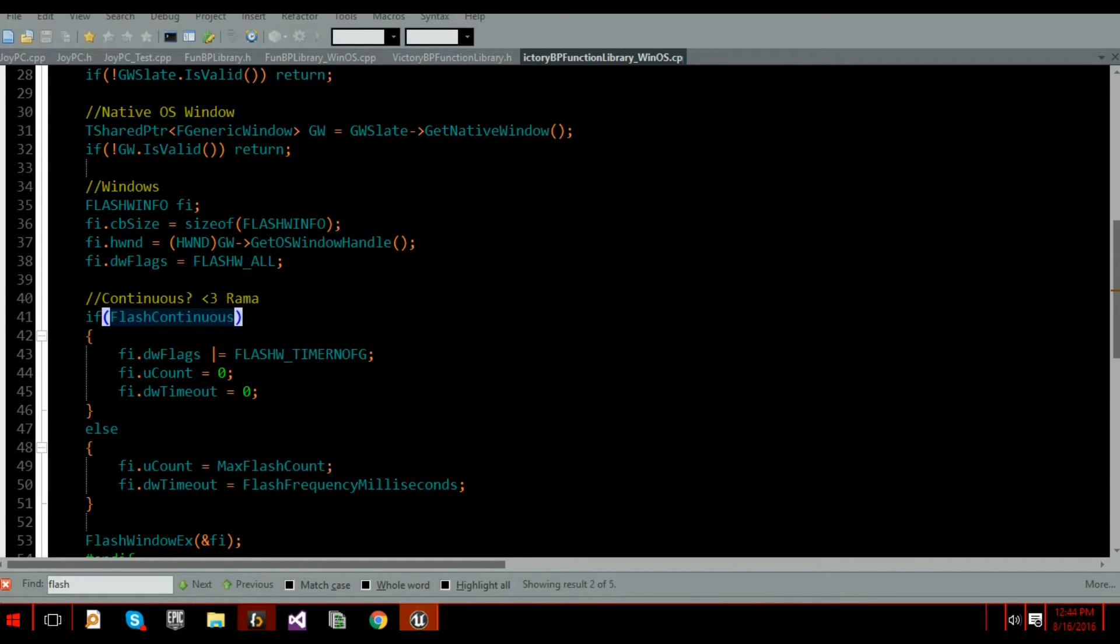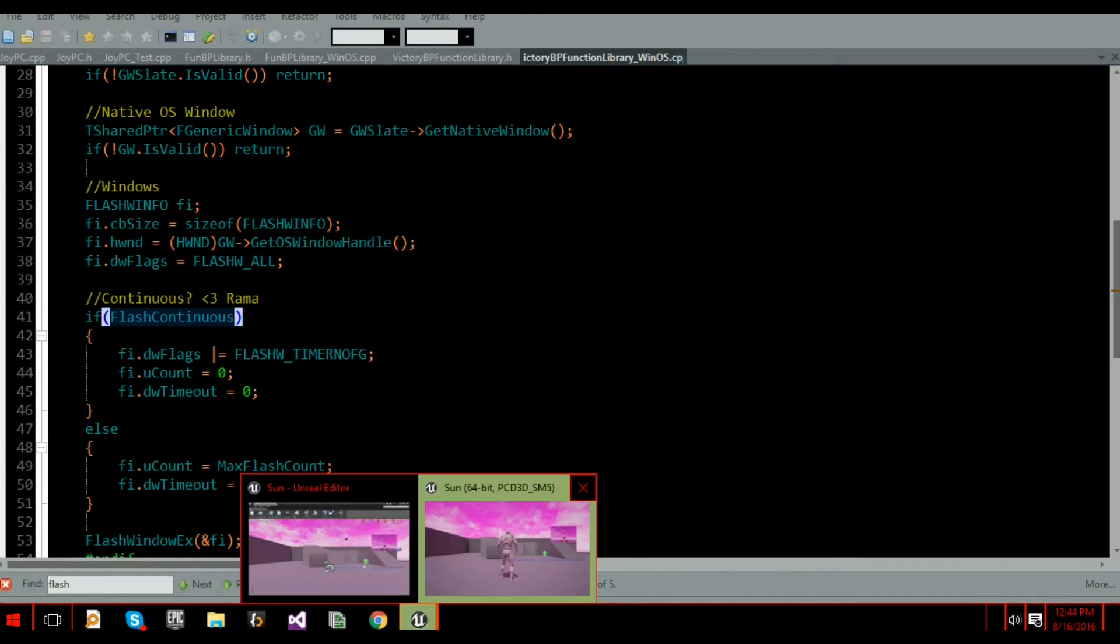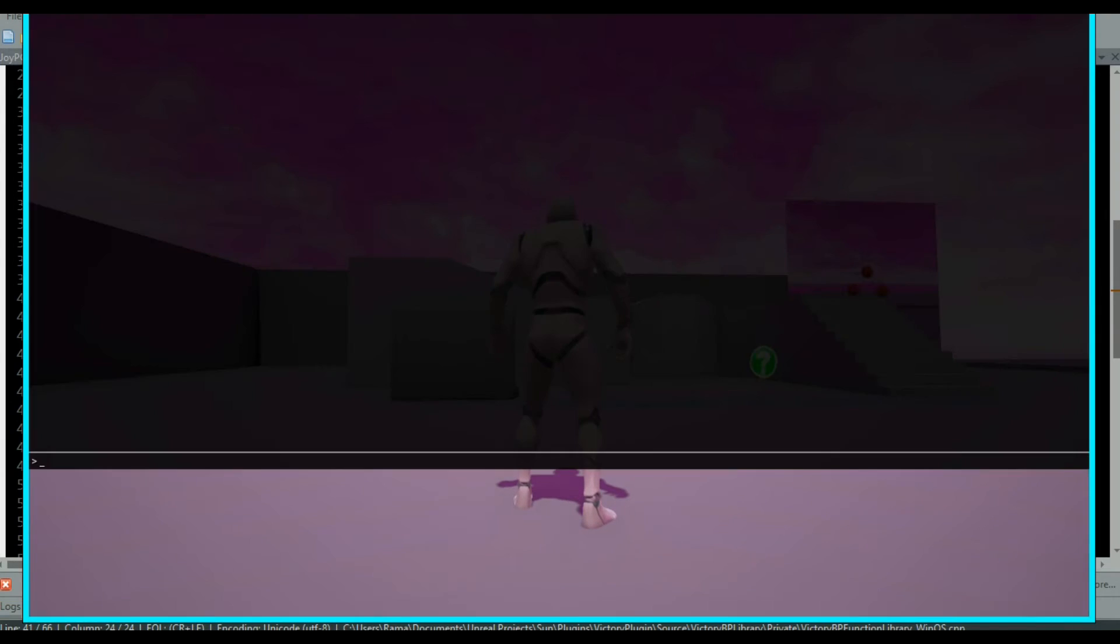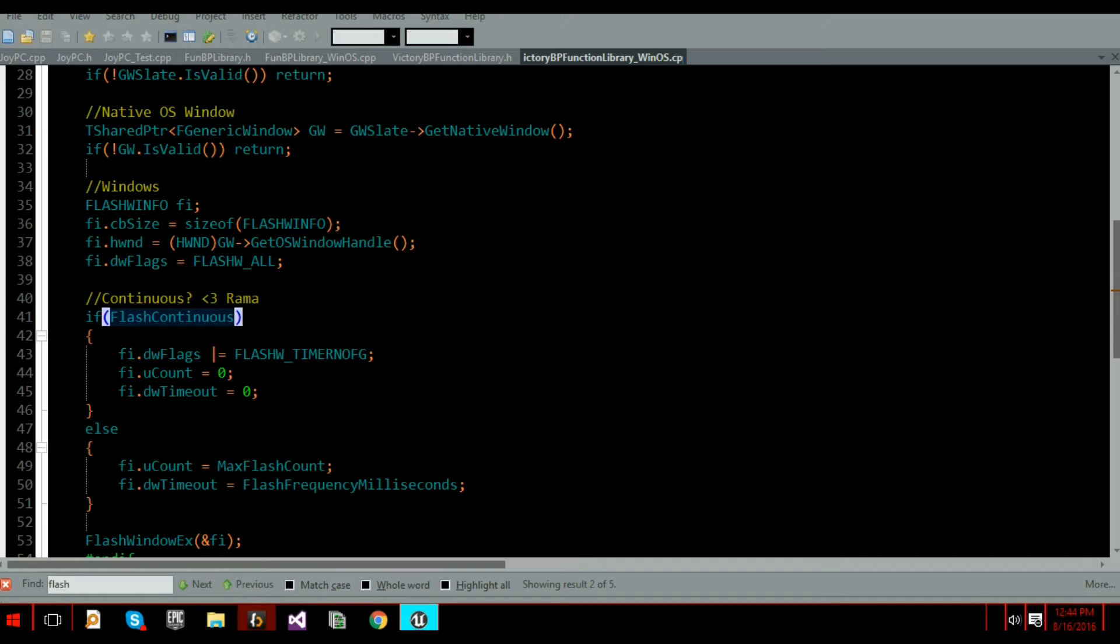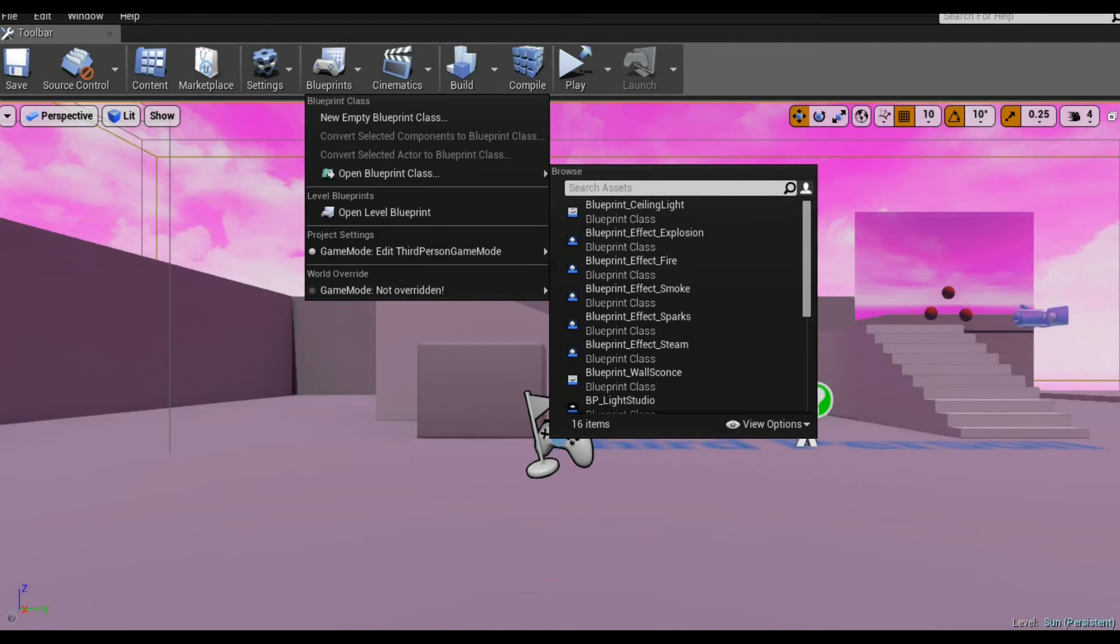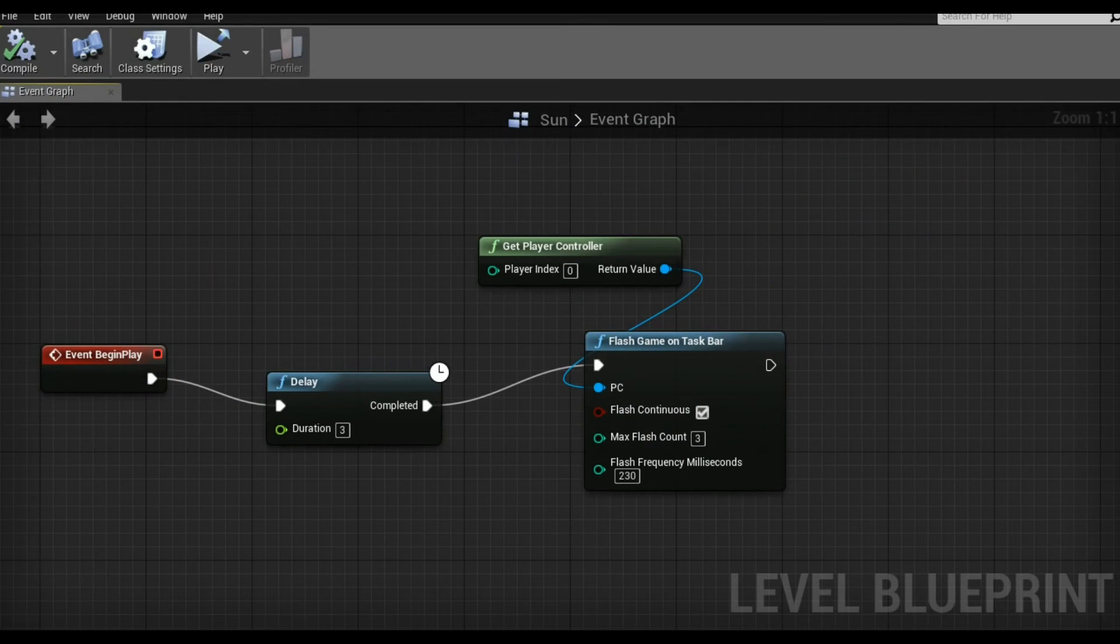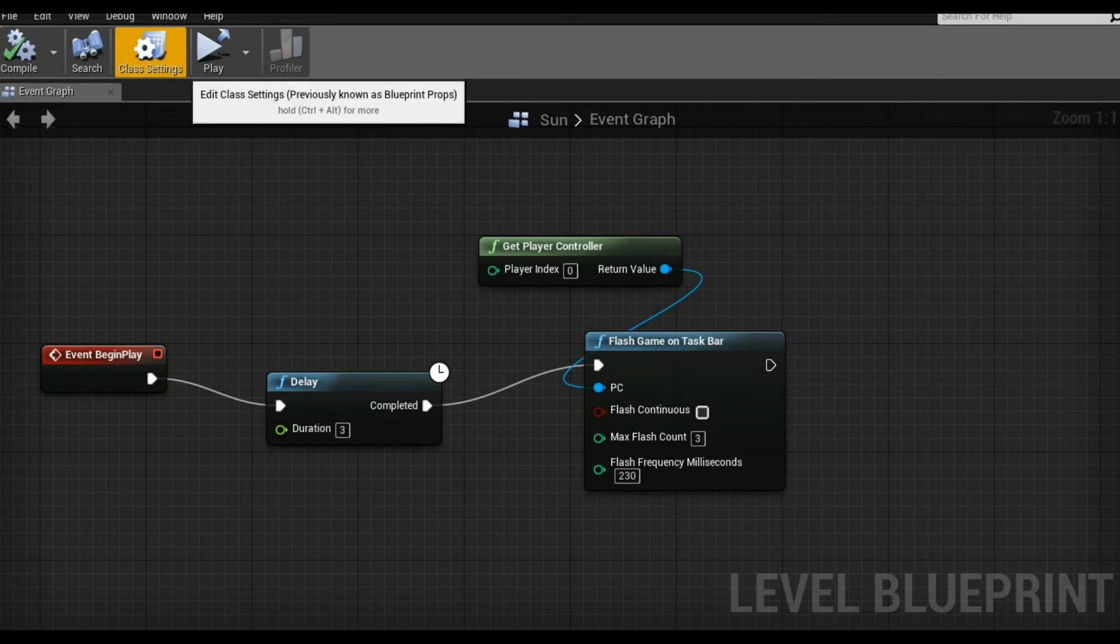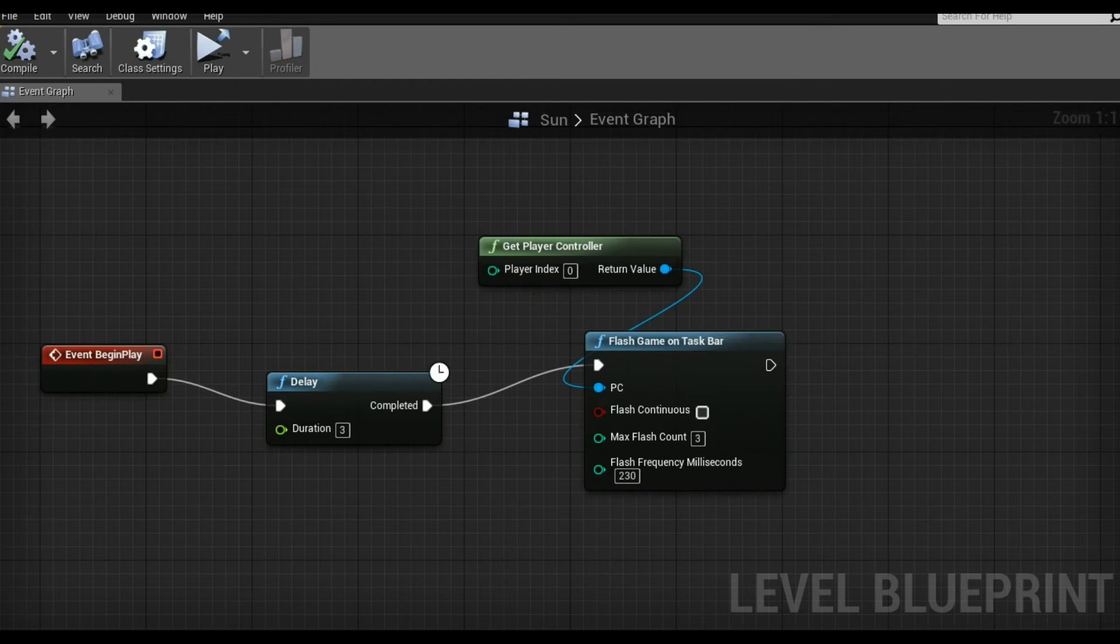That was good. Kind of. Oh, do I still have continuous on? I think I still have continuous on. I bet somebody watching this video already noticed that. Alright, let's go back. Okay, save, compile.